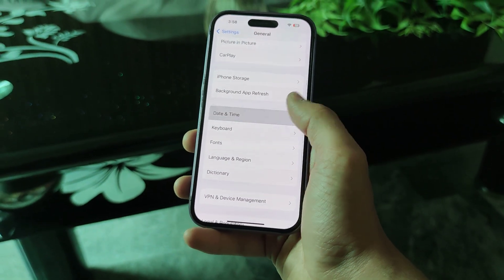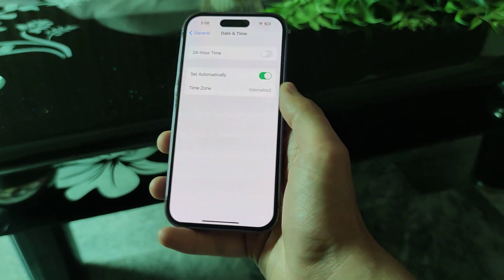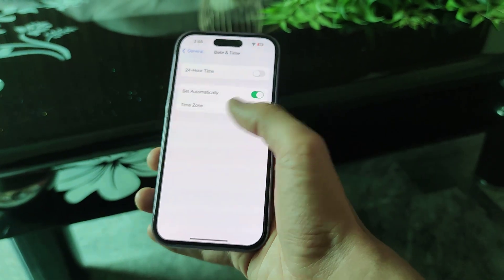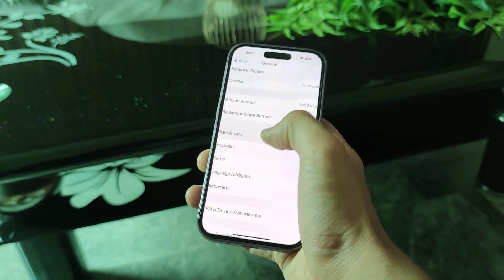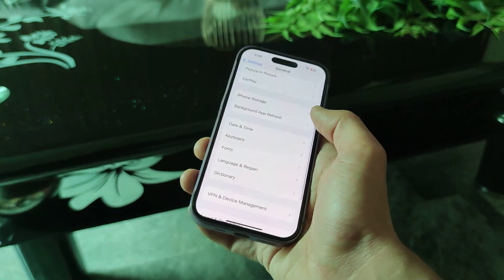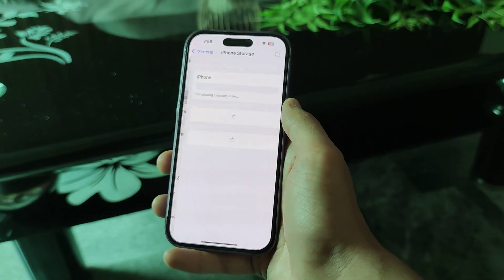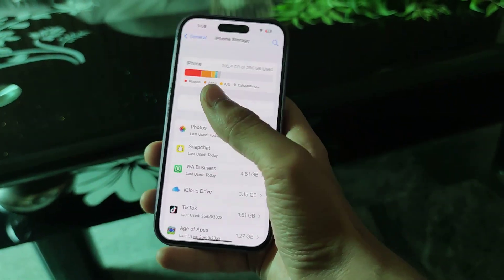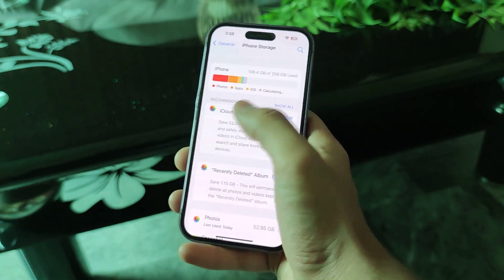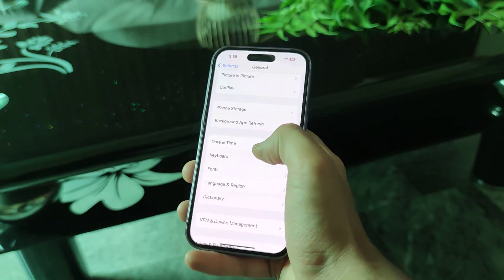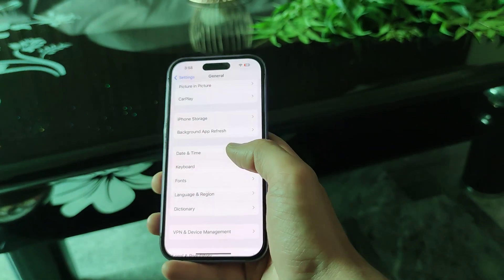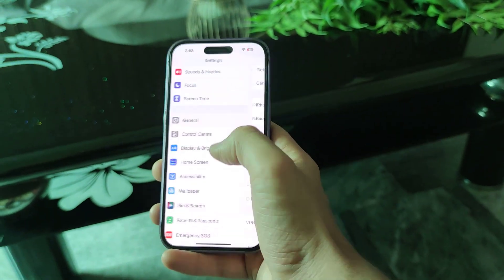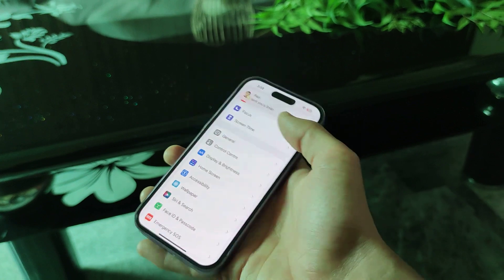Some people are saying go to Date and Time, set it automatically, or change the time and that will fix it. Others say the storage is the issue. Some people also say just restart the phone and it will work.